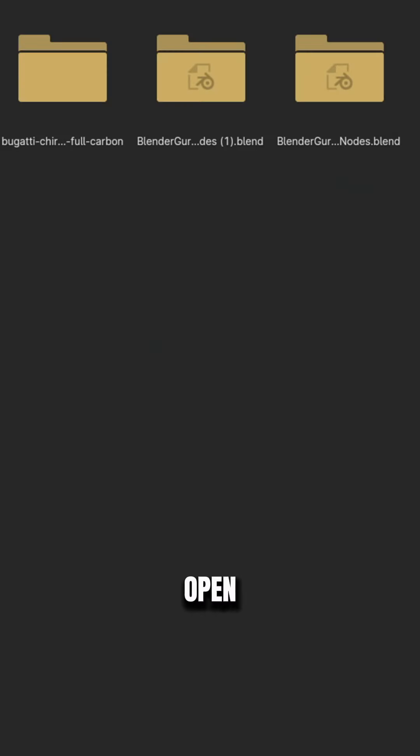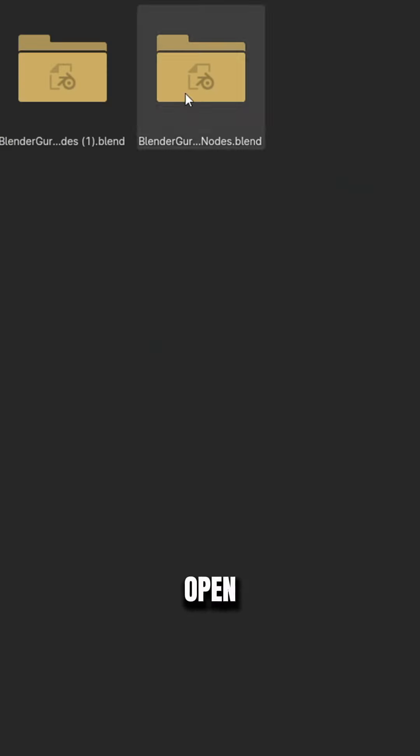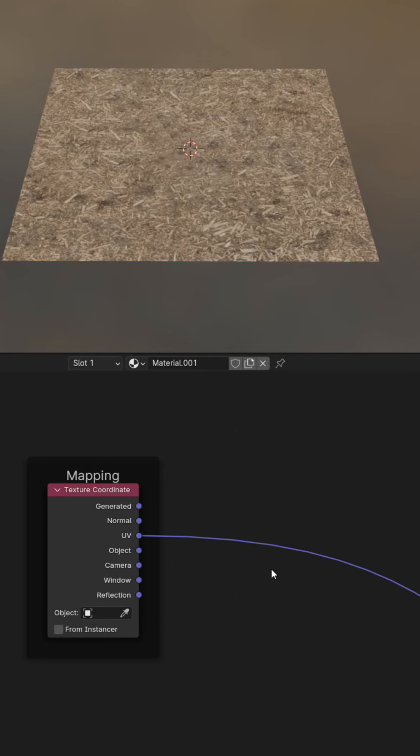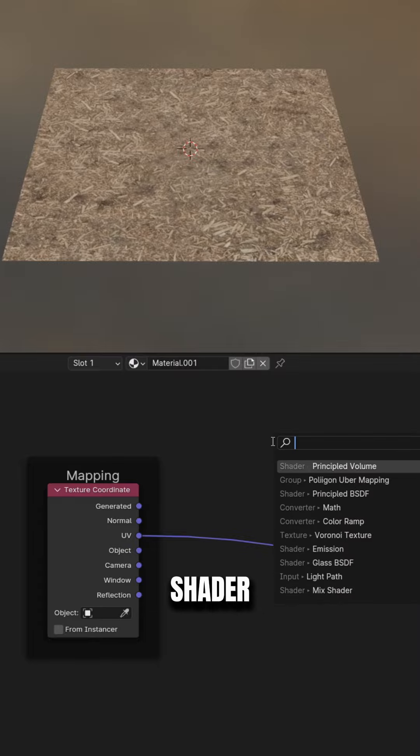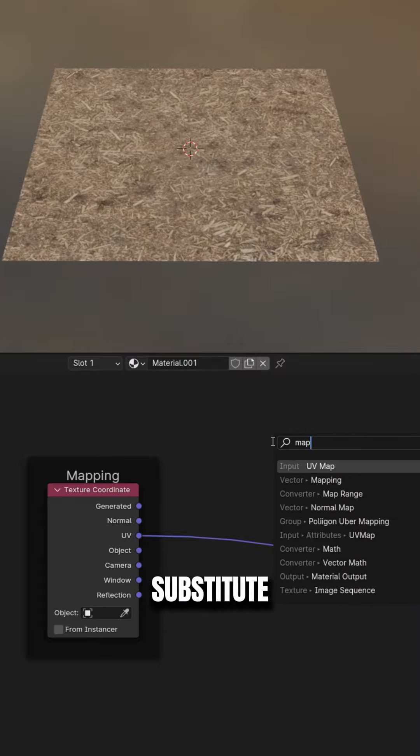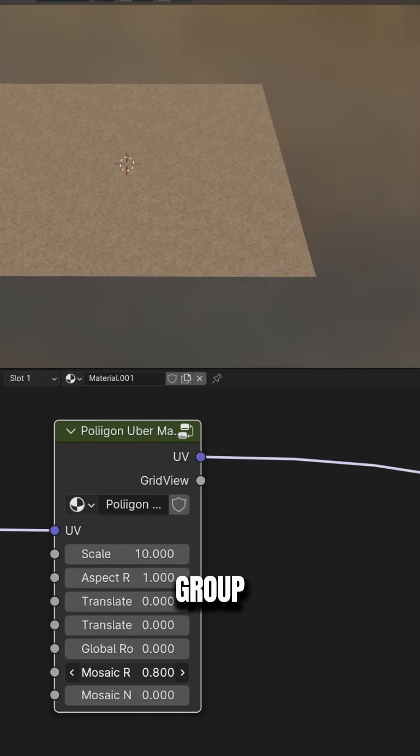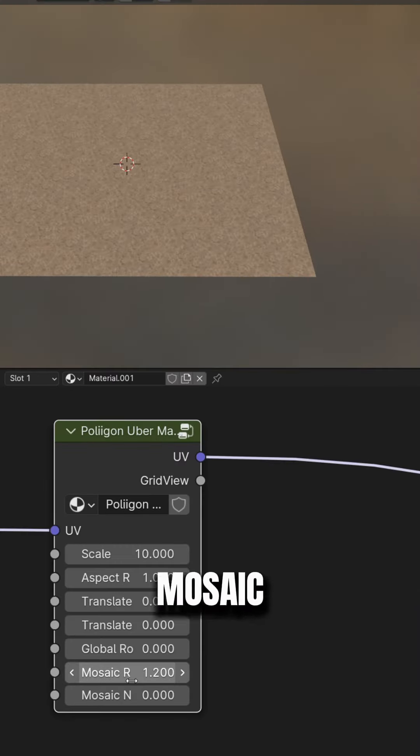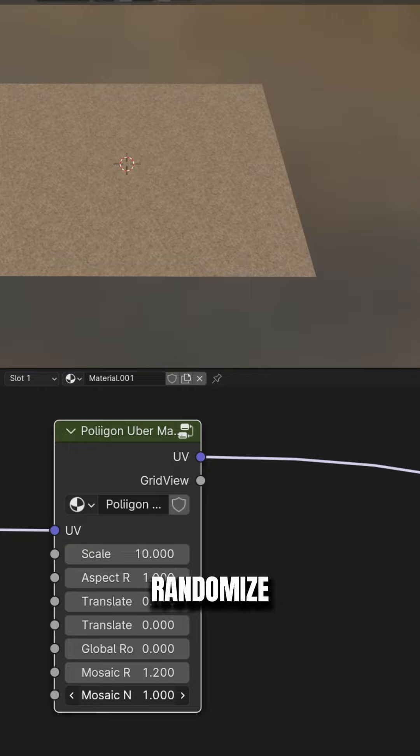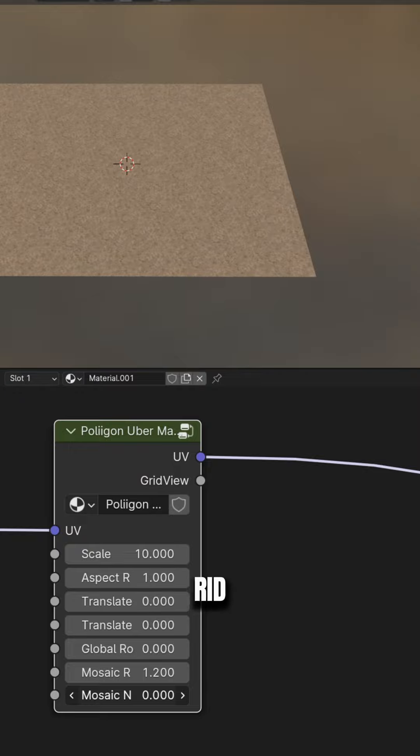After downloading it, open your project and append the node group from the downloaded Blender file. Then go to the shader editor and substitute the mapping node for the uber mapping node group, and if you adjust the mosaic rotation, the node will randomize the rotation and get rid of the noticeable repetition.